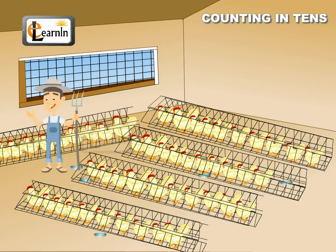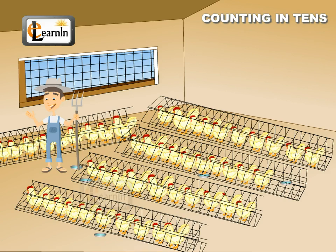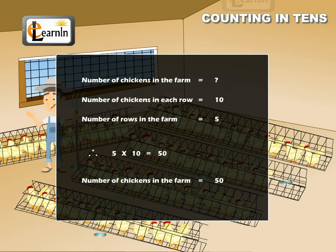Then one day he decides to divide all the chickens into five groups of ten — ten hens in one row. This made it easier for him to keep track of all the chickens. All he has to do is multiply the chickens in one row by the number of rows and he'll get the total number of chickens.